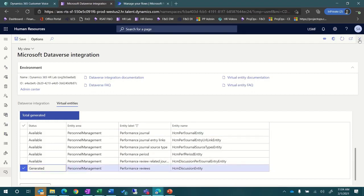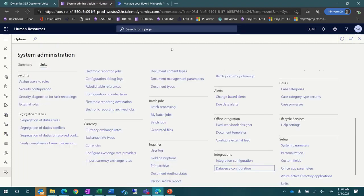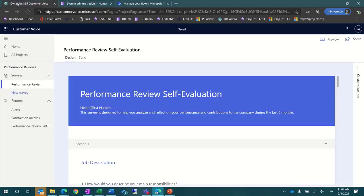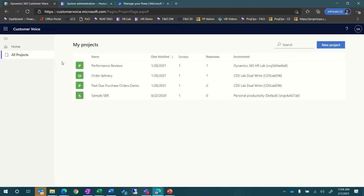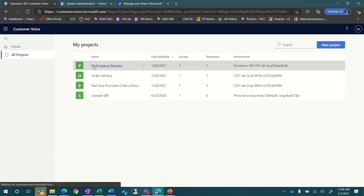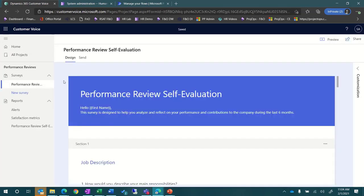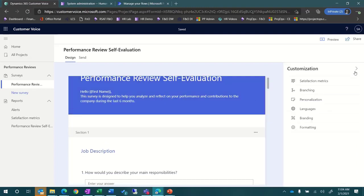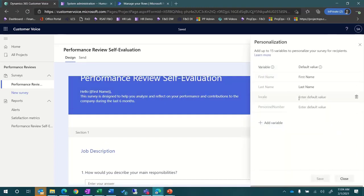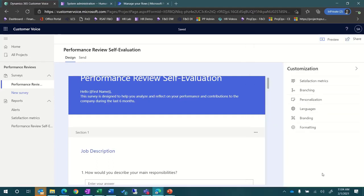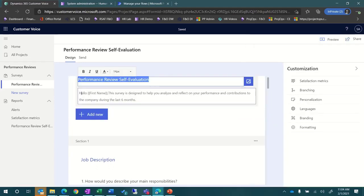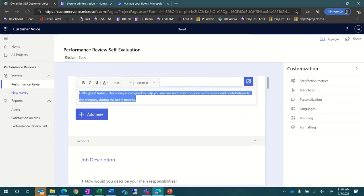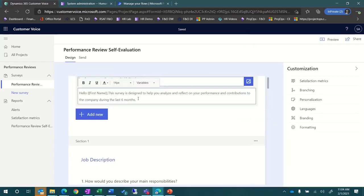Now, let's take a look at the survey in Dynamics 365 Customer Voice. For this example, we created a new project and a survey with four sections including a variety of long answer form questions. We also added the personnel number into the personalization so that the value can be tracked and we can look up the employee later on.